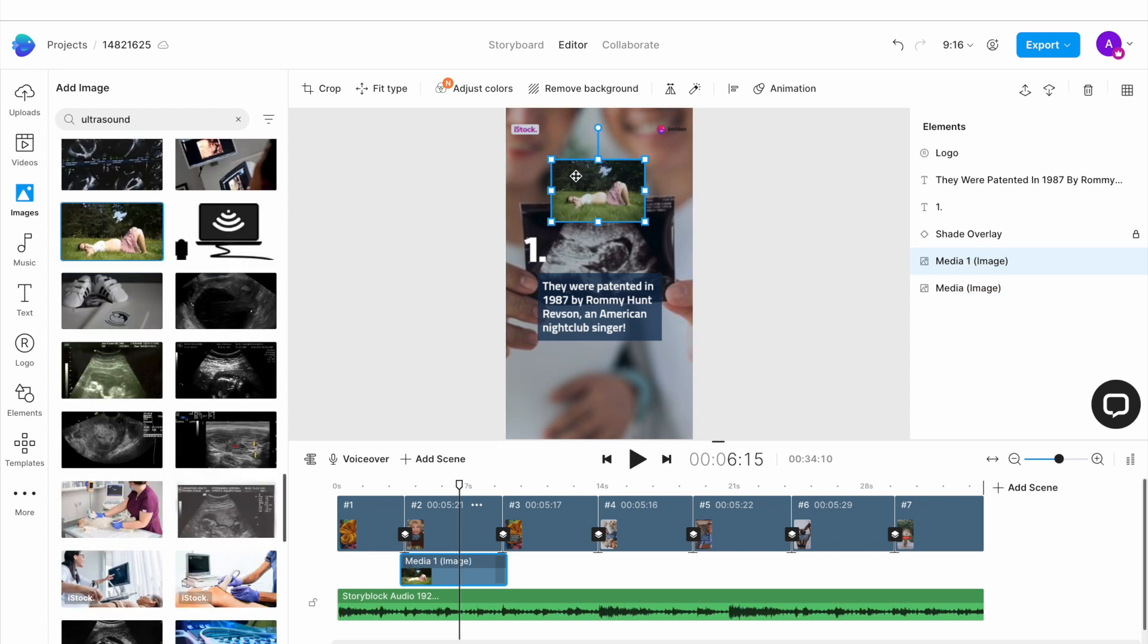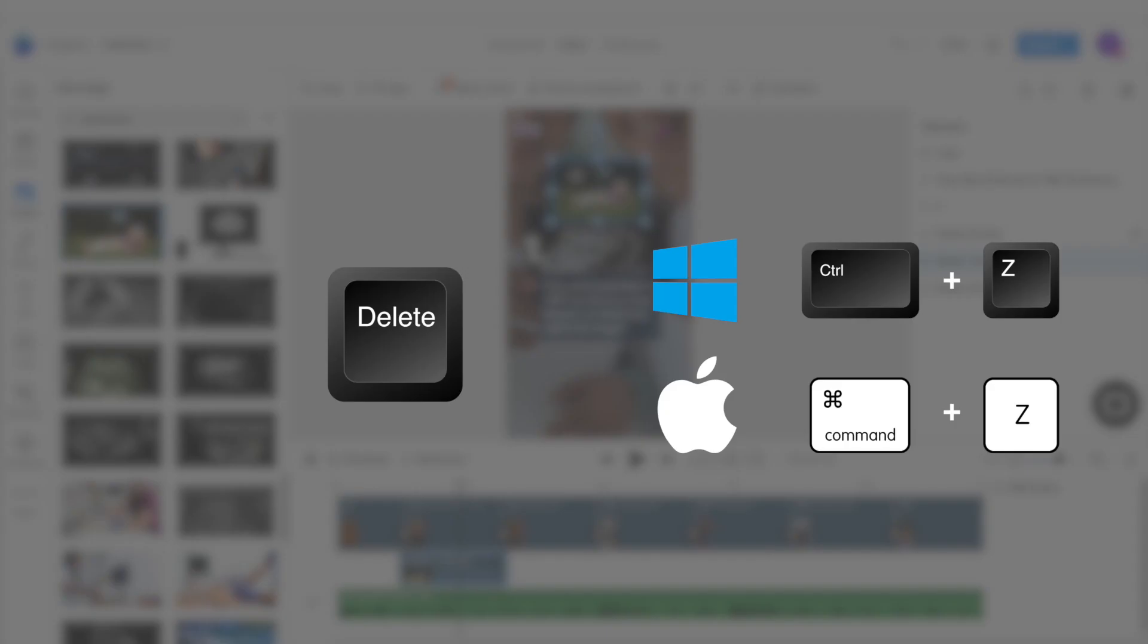If you make a mistake and add media you don't want, you can either delete it by pressing the delete key on the keyboard or undo the step by using the Command plus Z or Control plus Z shortcuts on your keyboard.